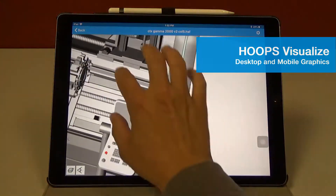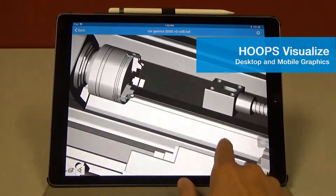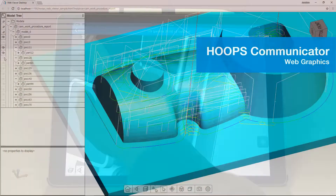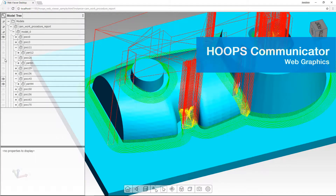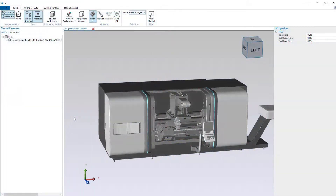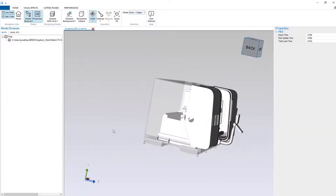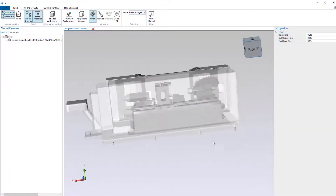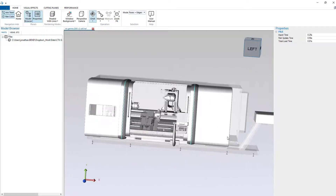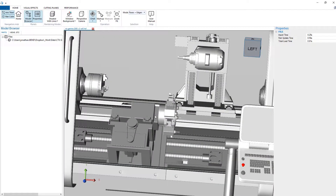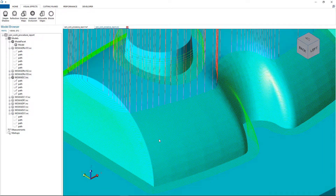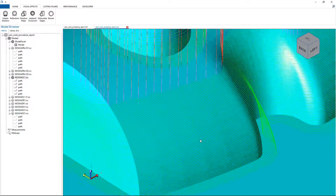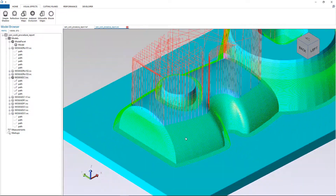Hoops Visualize for desktop and mobile application development and Hoops Communicator for web application development are the gold standard for engineering graphics. They easily integrate with Hoops Exchange to display engineering data anywhere on any device. Their rich and flexible set of functionalities enables your application to flawlessly display even the most complex 3D as well as 2D CAD data.